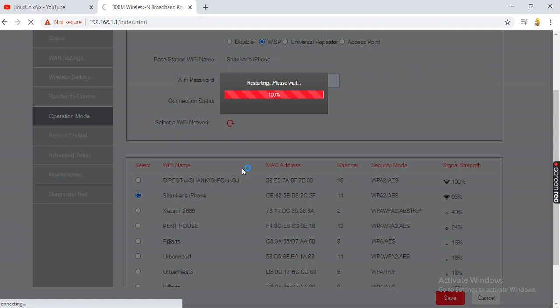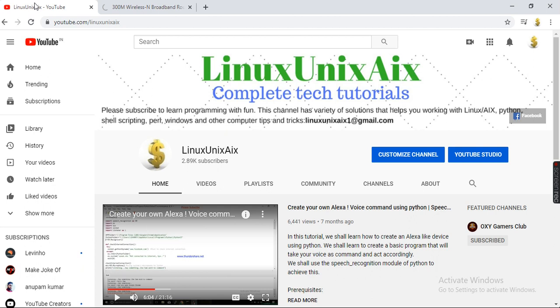It will take some time to restart your router.